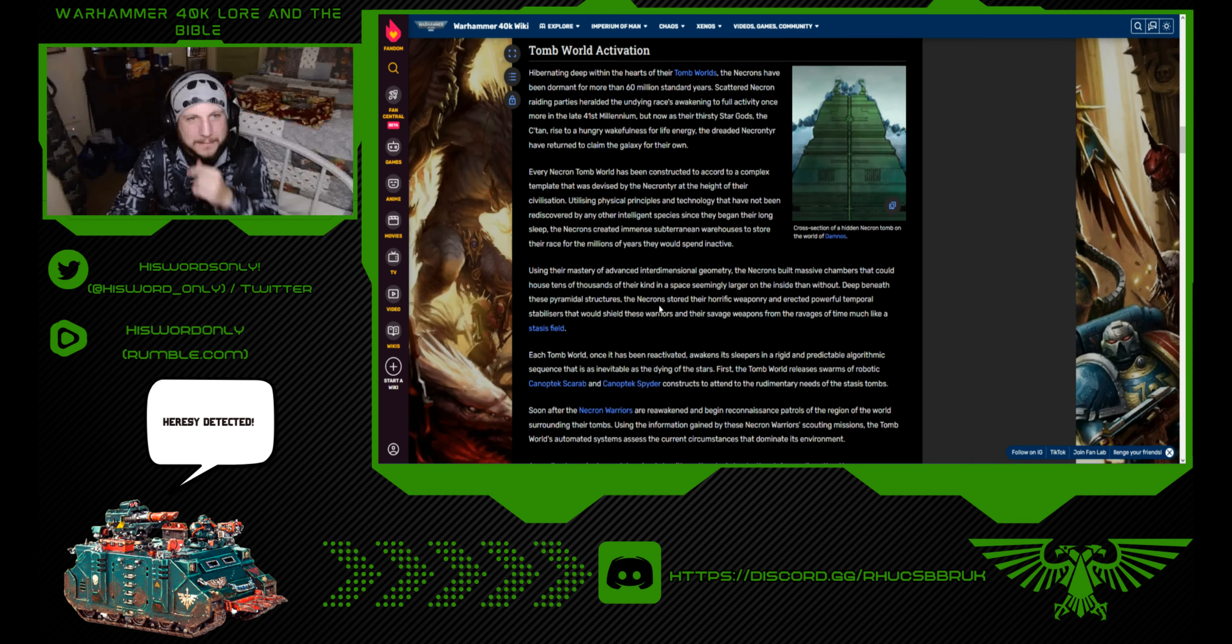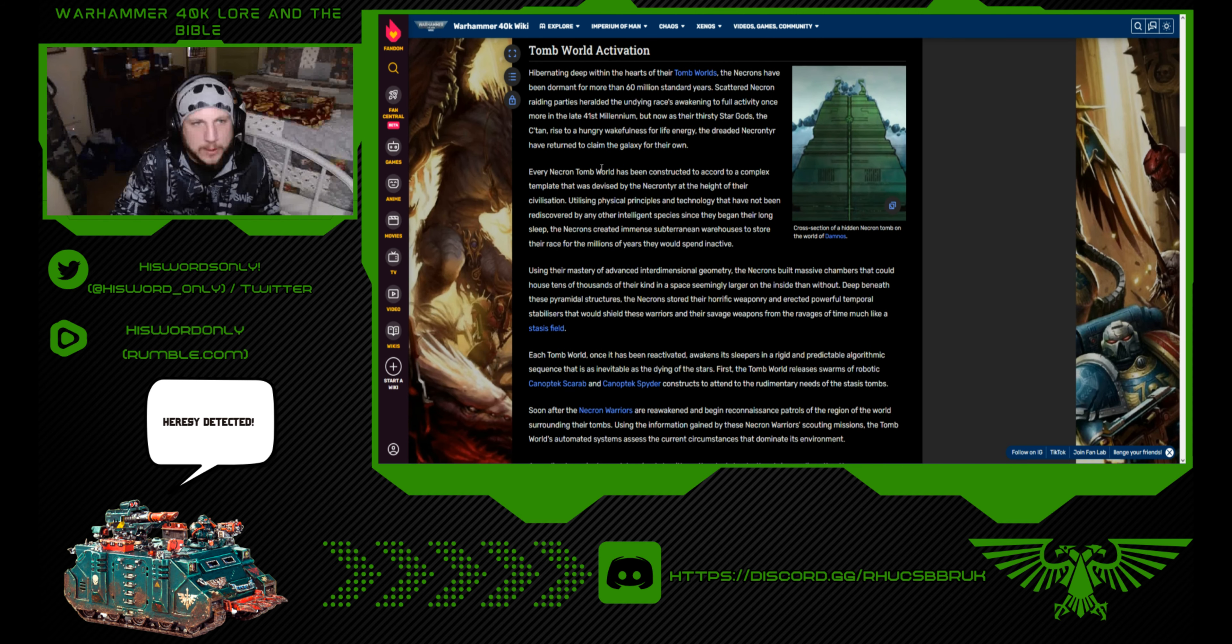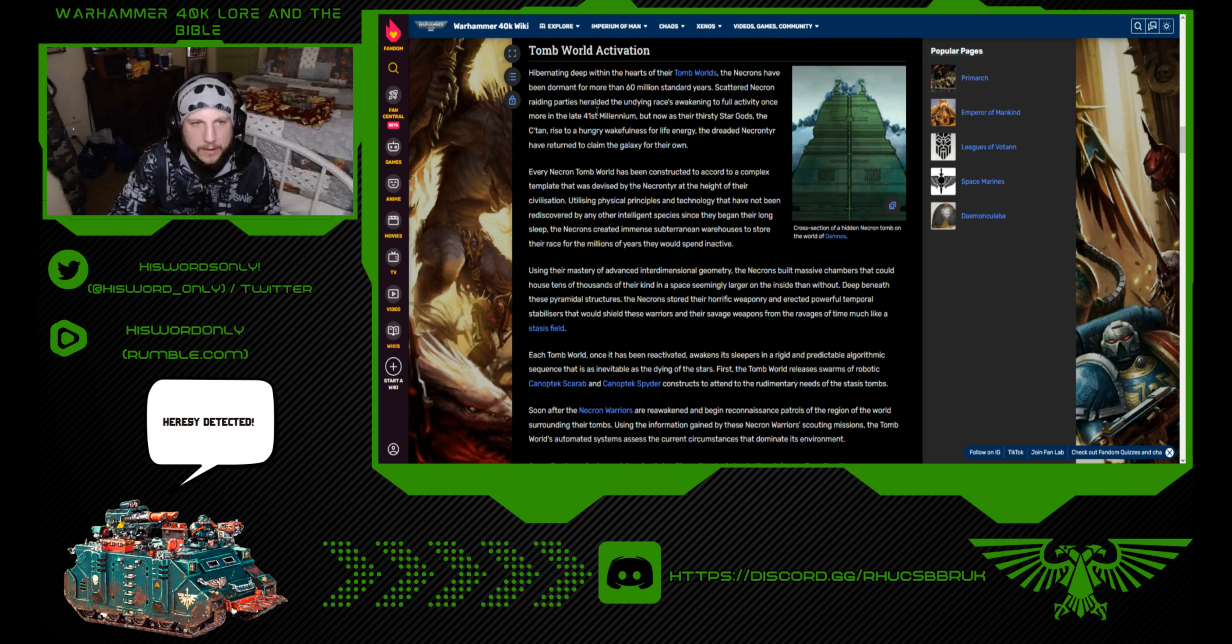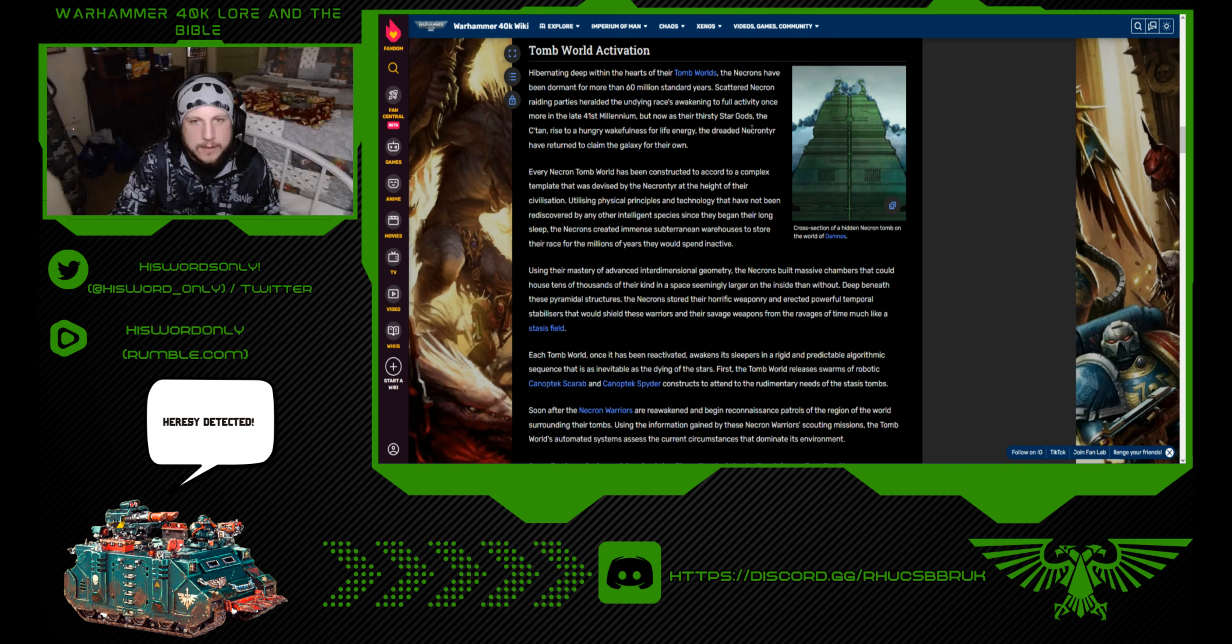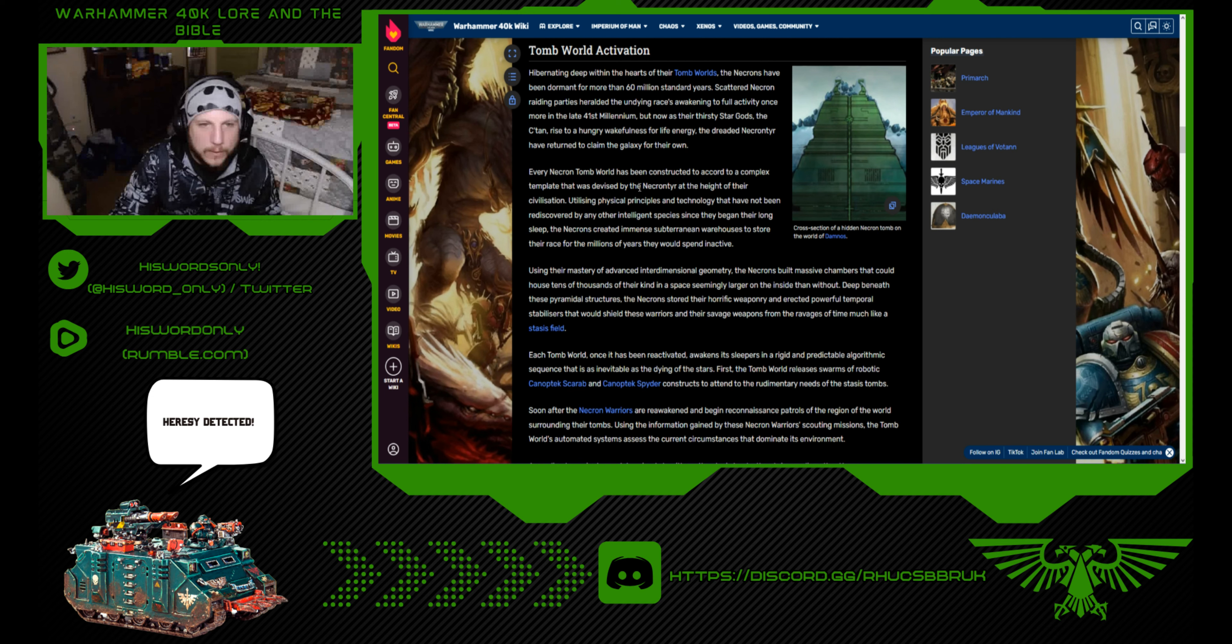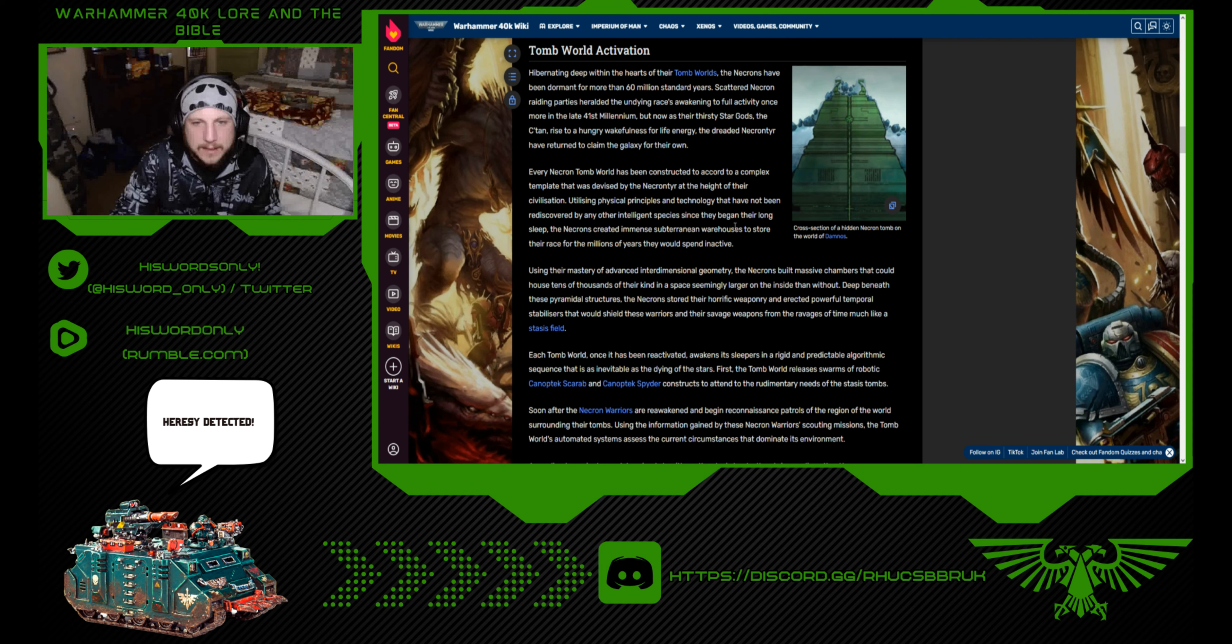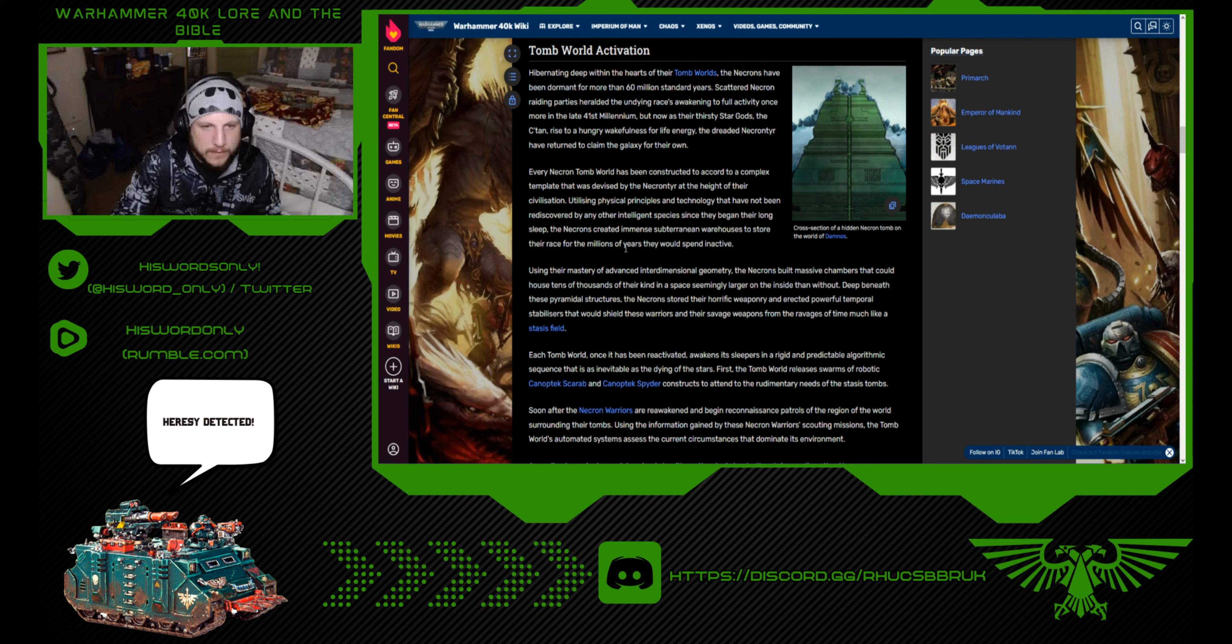Now we're going to get back into the Warhammer stuff here. Tomb World Activation: Hibernating deep within the hearts of their tomb worlds, the Necrons have been dormant for more than 60 million standard years. Scattered Necron raiding parties heralded the undying race's awakening to full activity once more in the late 41st millennium. But now as their thirsty star gods, the C'tan, rise to a hungry wakefulness for life energy, the dreaded Necrons have returned.